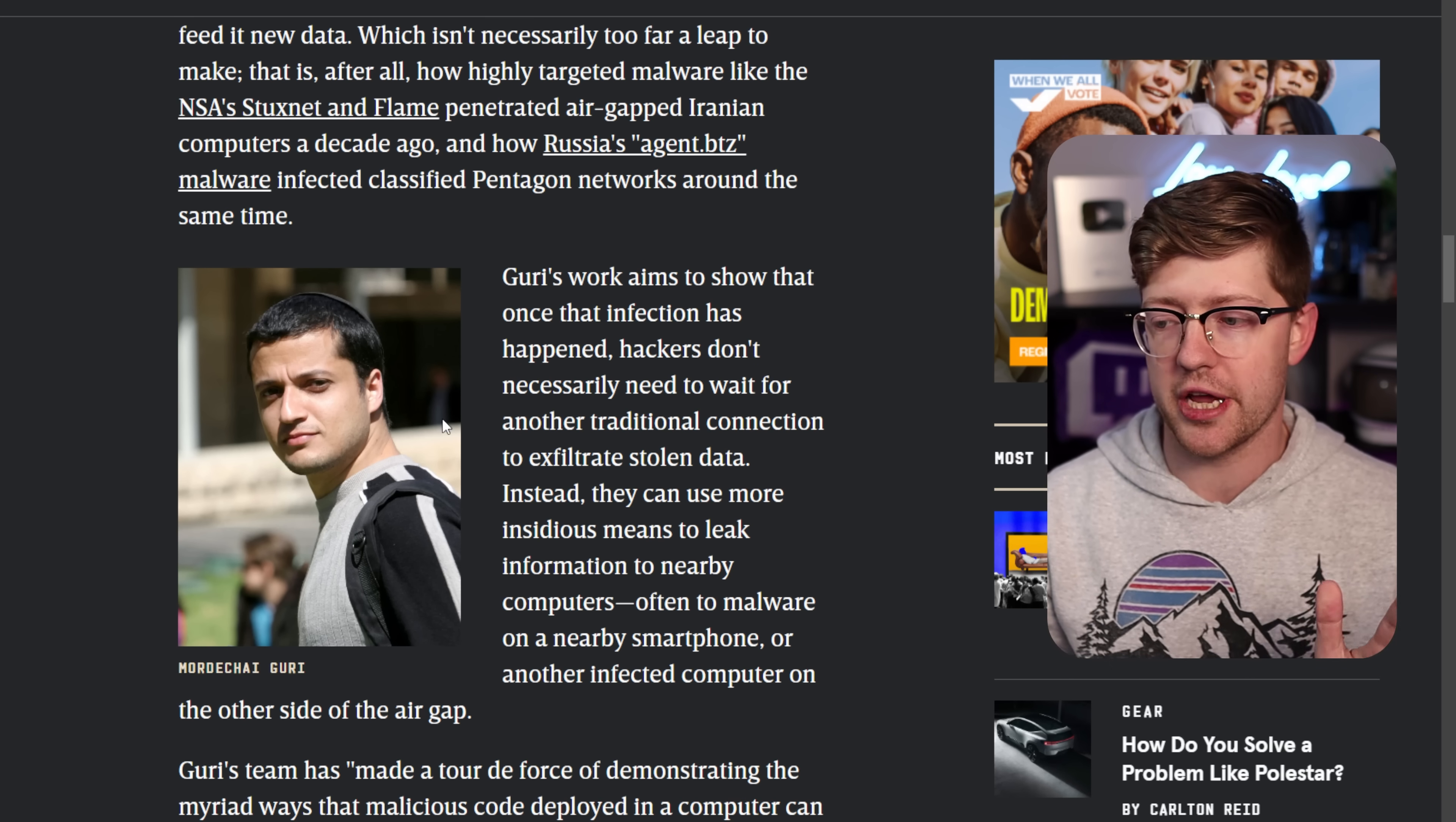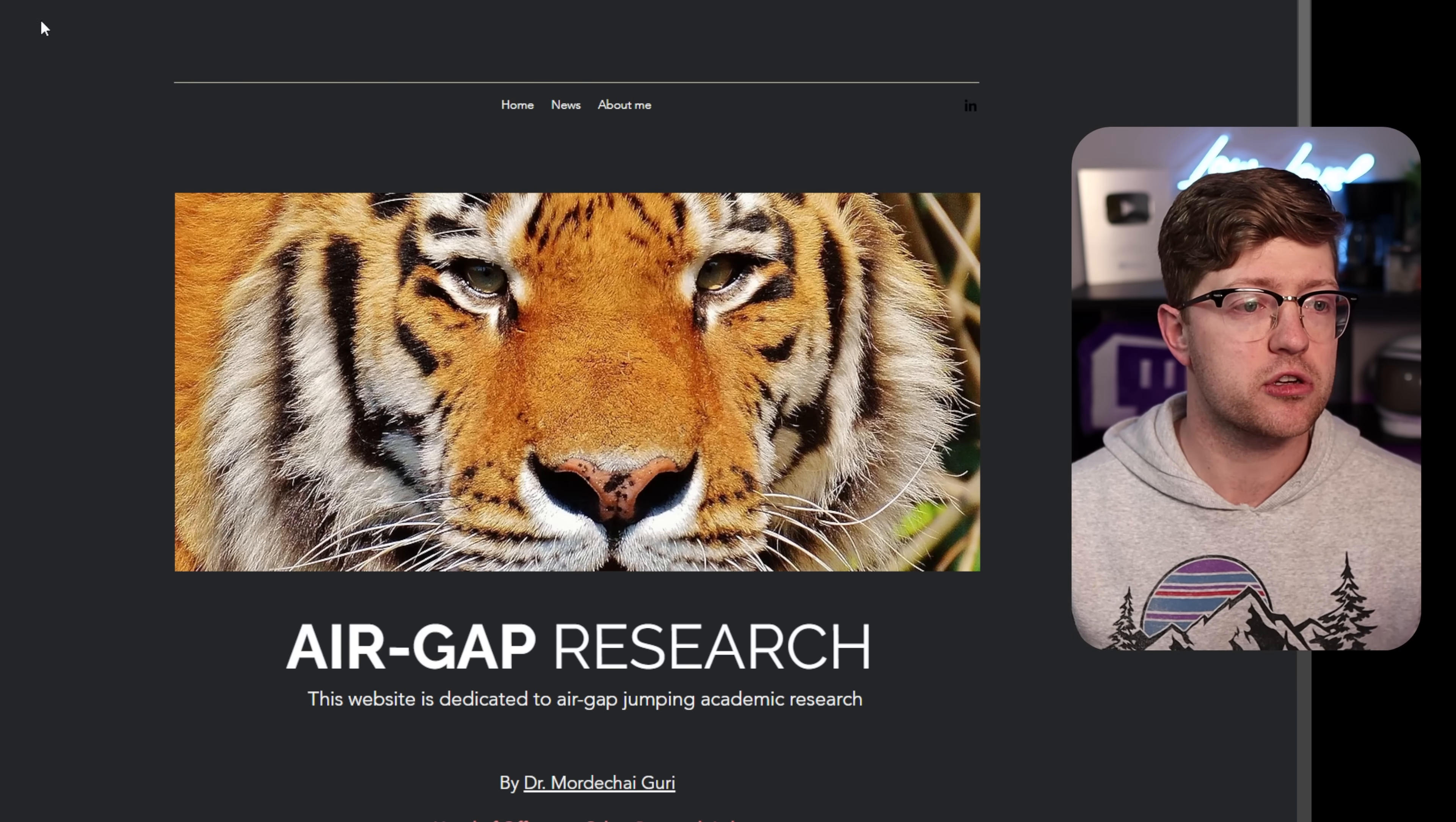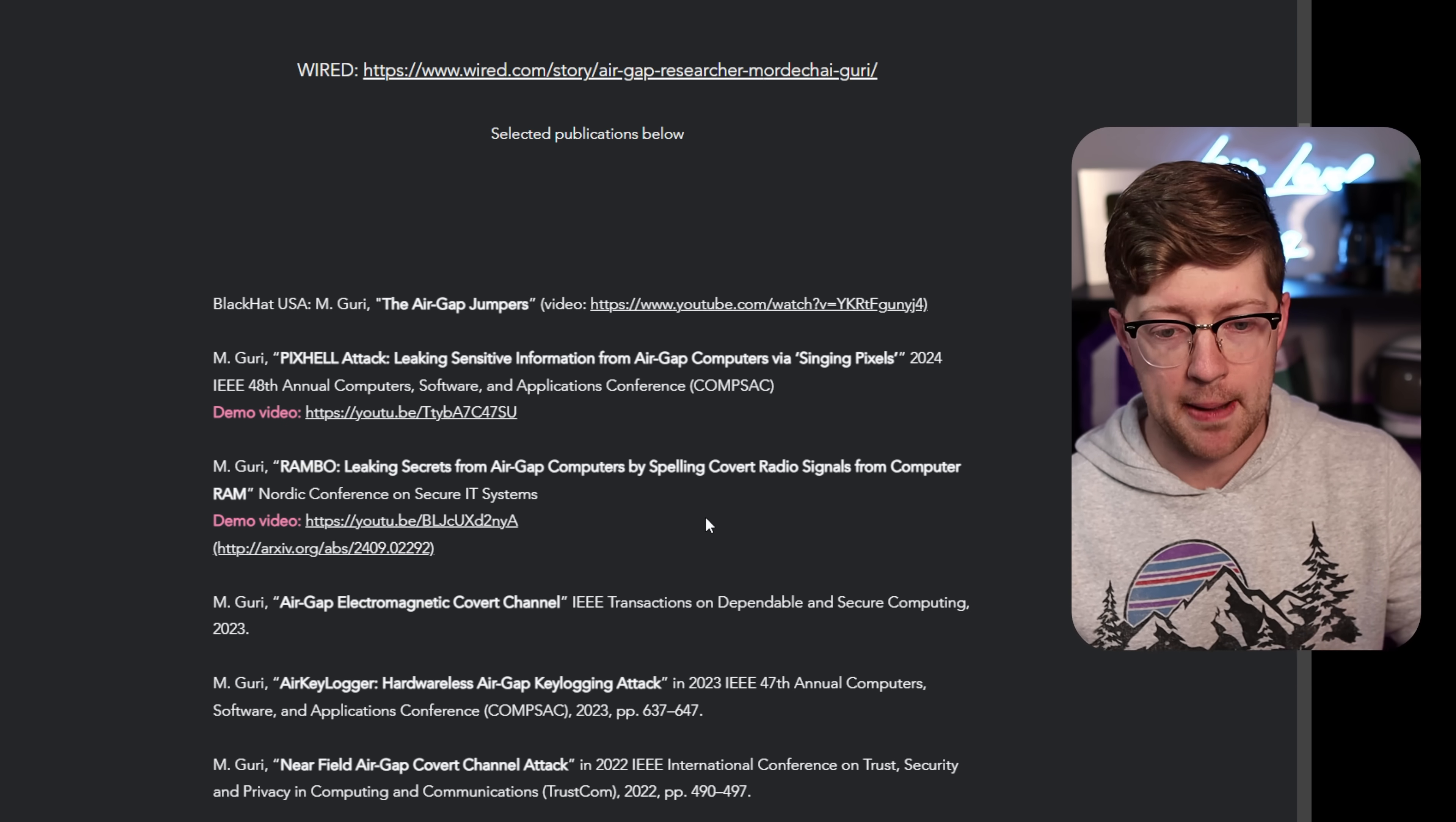If I'm butchering your name, man, I'm so sorry. This guy is a world-class gray-beard giga-chat hacker that runs this website here called covertchannels.com. He actually runs an entire research lab that does exclusively research on jumping air gaps.